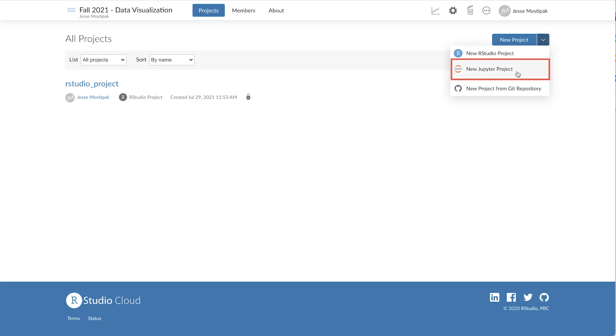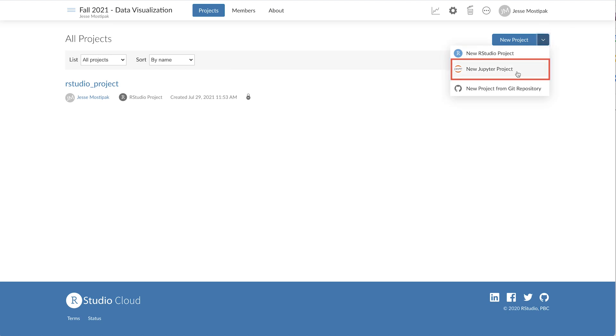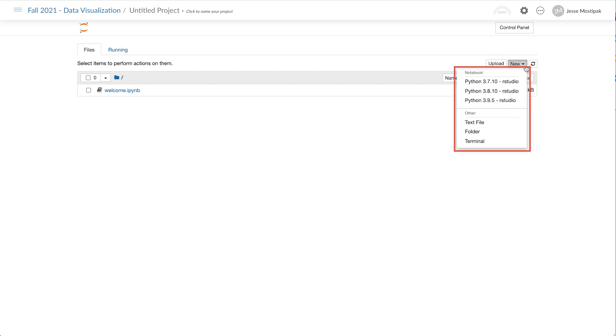When we select Jupyter project we're taken to a new, untitled project that gives us all of the same functionality we expect from within a Jupyter project, including the ability to upload files, as well as create new Python notebooks using specific versions of Python.